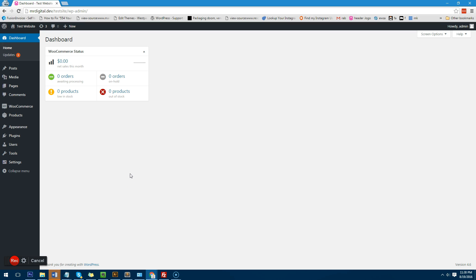This tutorial is going to show you how to create a variable product in WooCommerce. A variable product is basically one product with multiple options. So for example, you have a product with three different colors and three different sizes. Your customer will be able to go onto that product and choose which size and which color they would like and then purchase it.